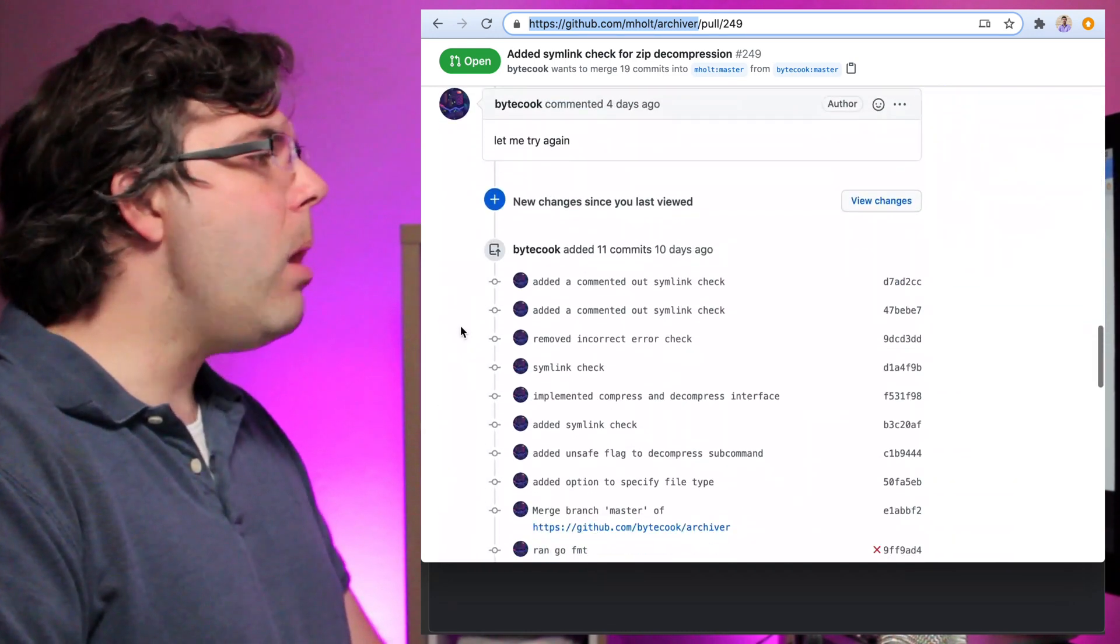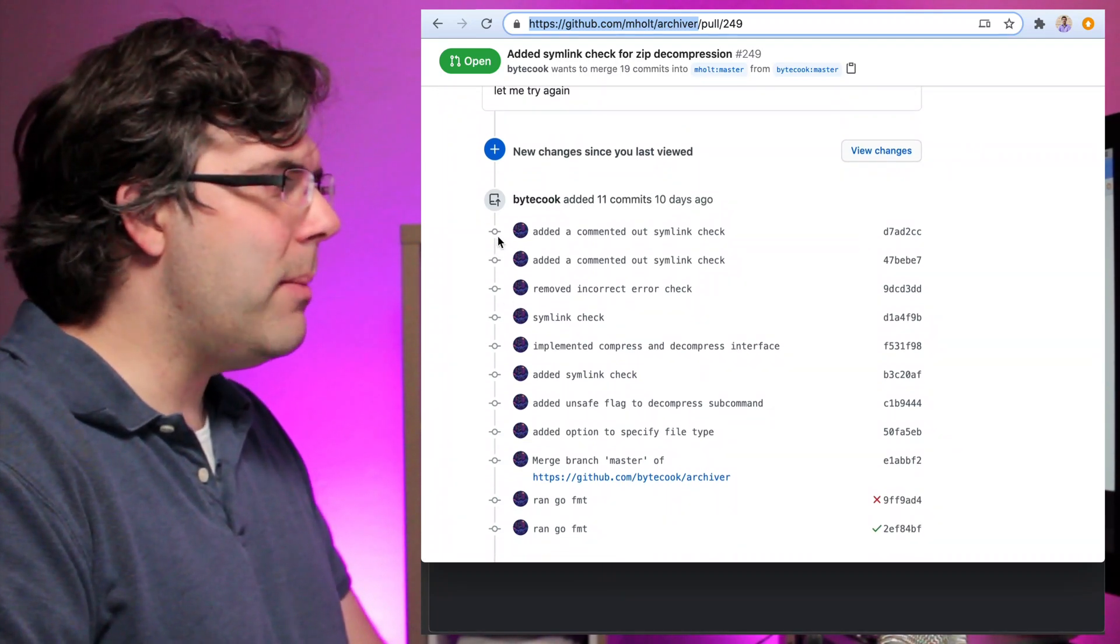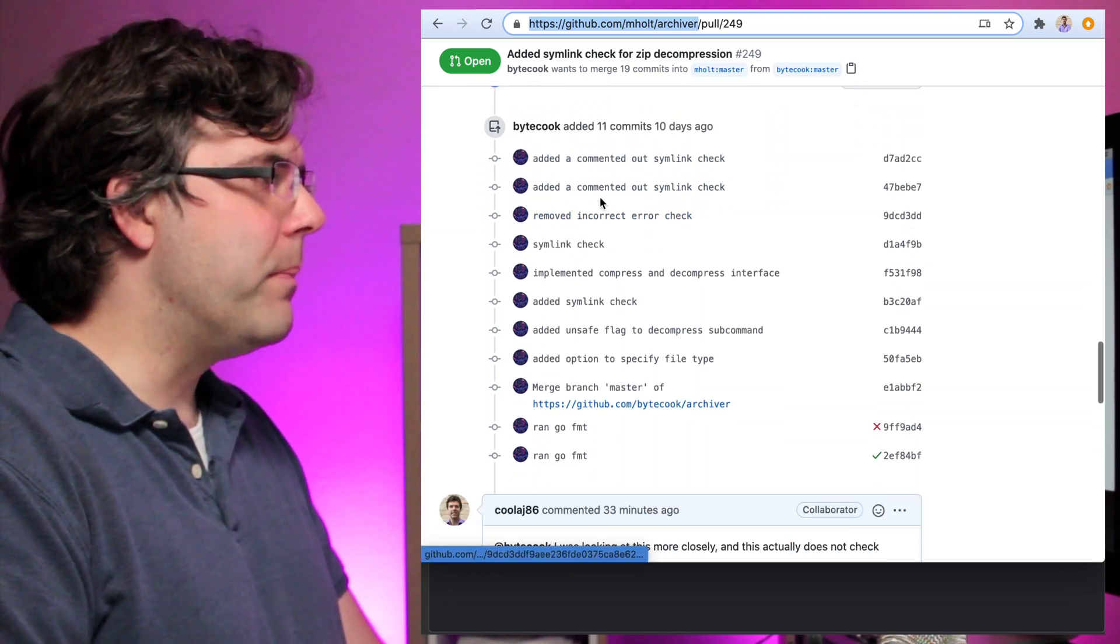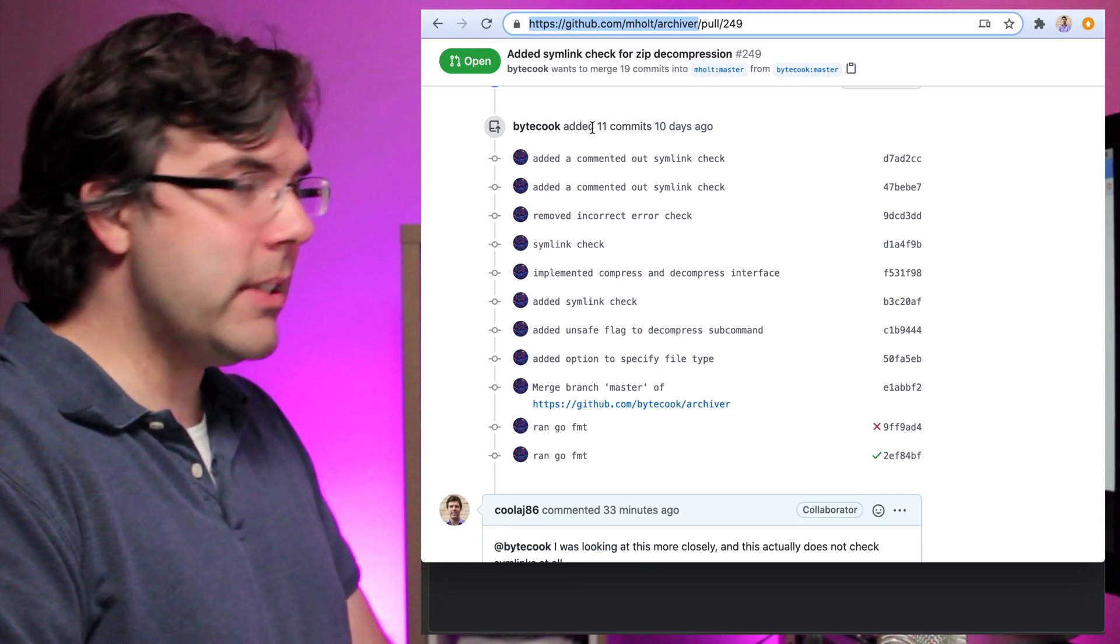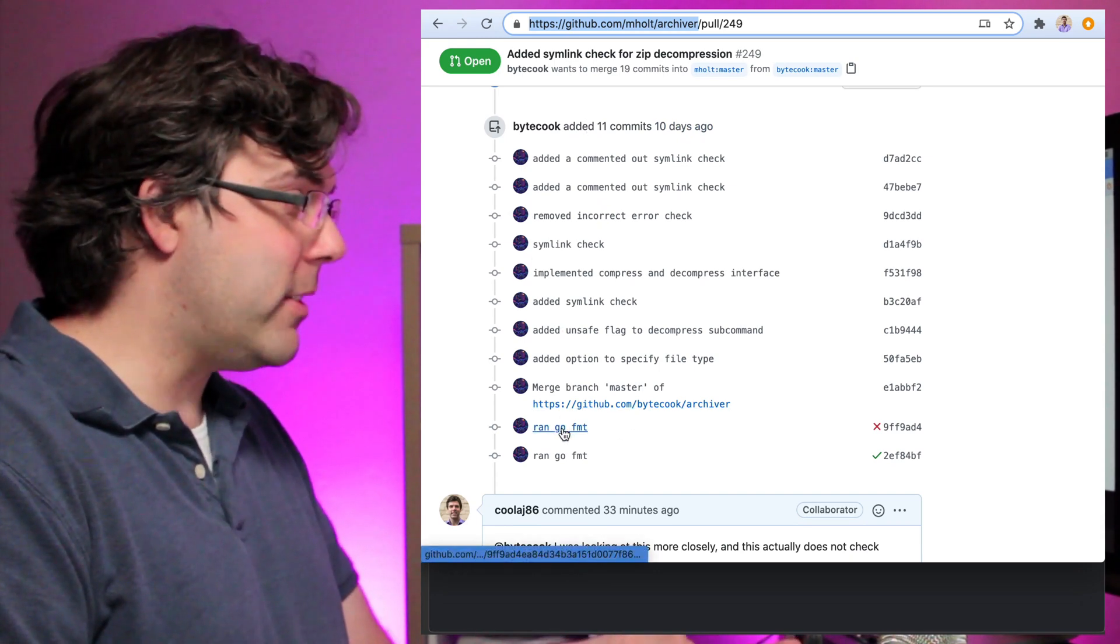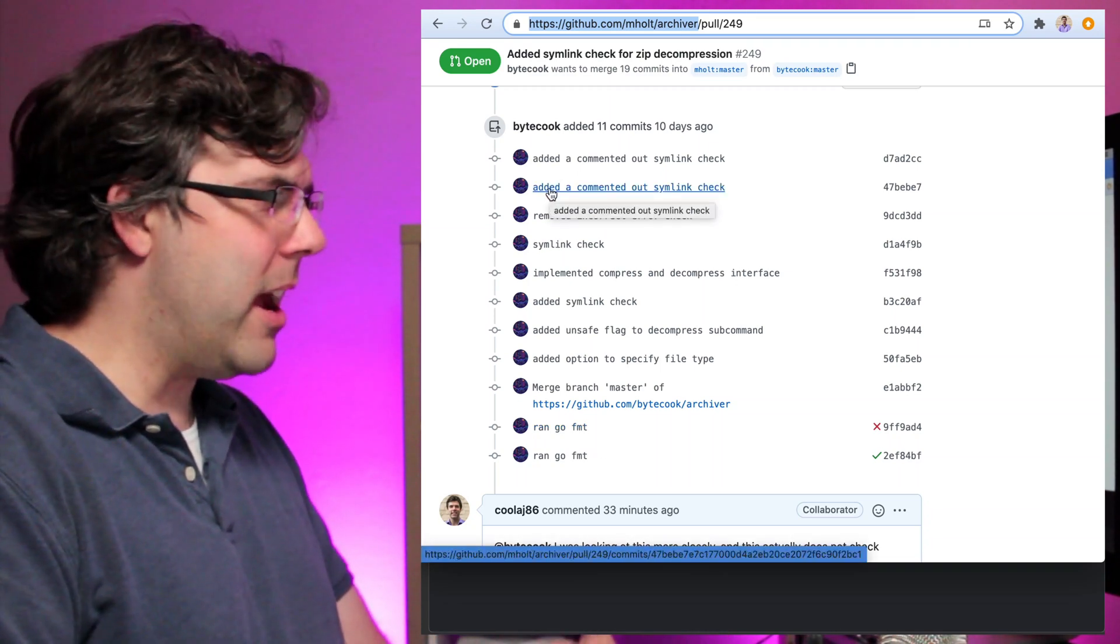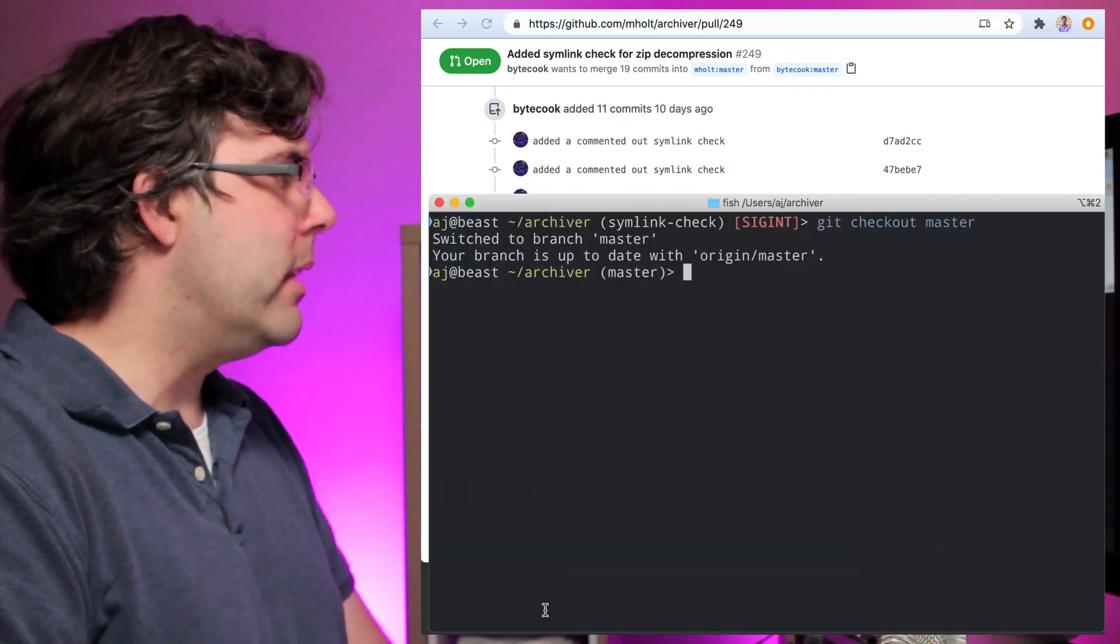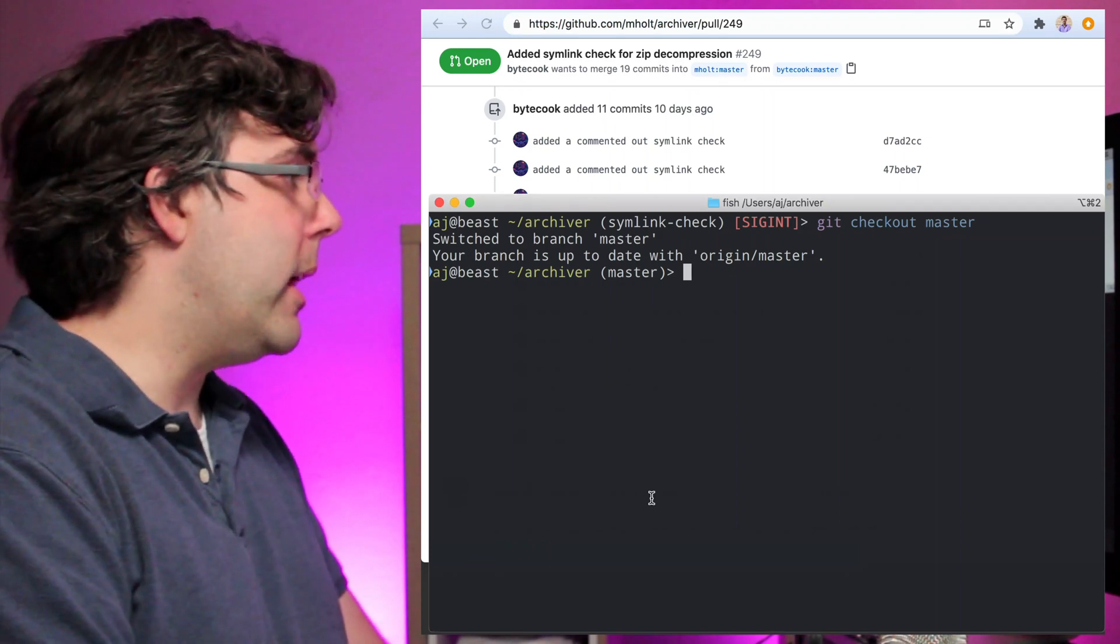And then we see all of the commits that have already been committed are actually being committed again. This isn't the result of a rebase, this is the result of somehow the same seven commits that were there before plus some extra ones plus a merge from master were all brought in again a second time. This is just kind of messed up, this is not going to be clean. I'll show you it's not going to be clean and I'll show you very simple how to fix it.